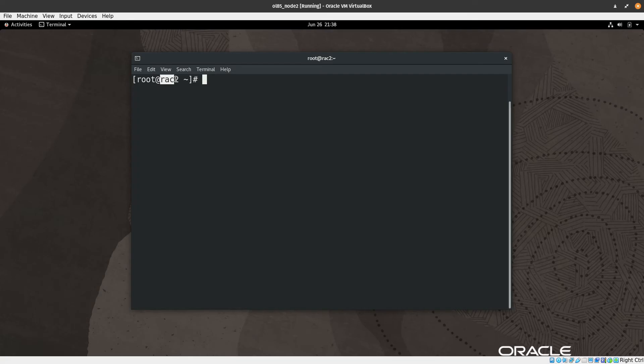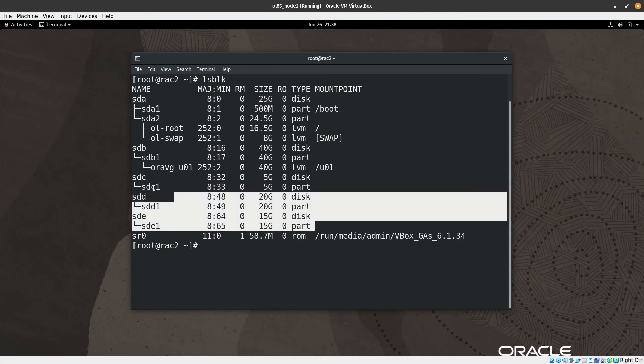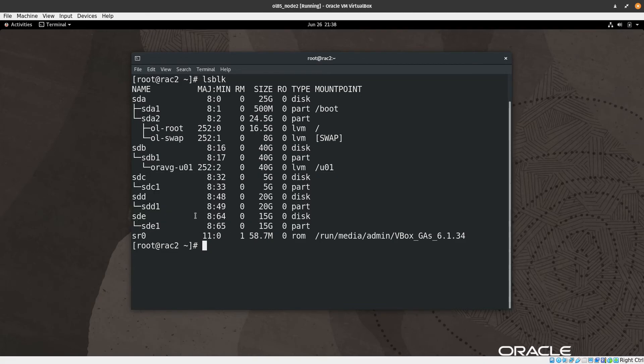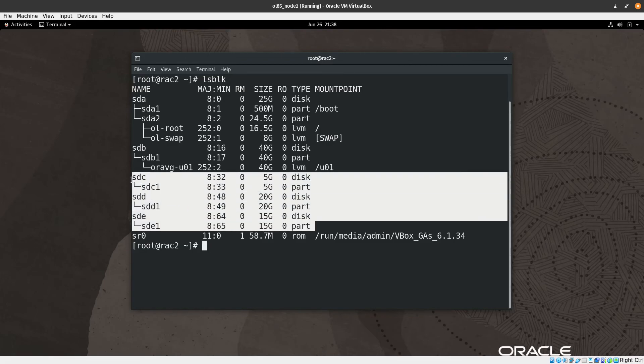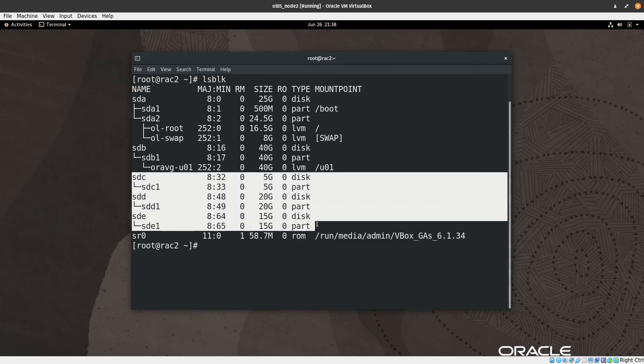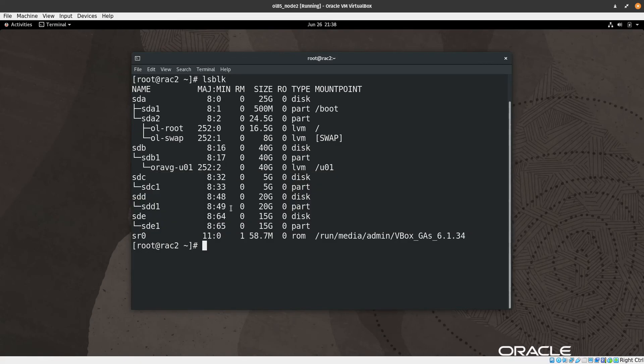As you can see here, right now I'm in the second node. So let's do ls -blk. The disks should appear here that they are formatted already. We don't have anything to do in the second node but we need to confirm that those disks appear here as formatted with partition disk. So that's it, this video is finished.